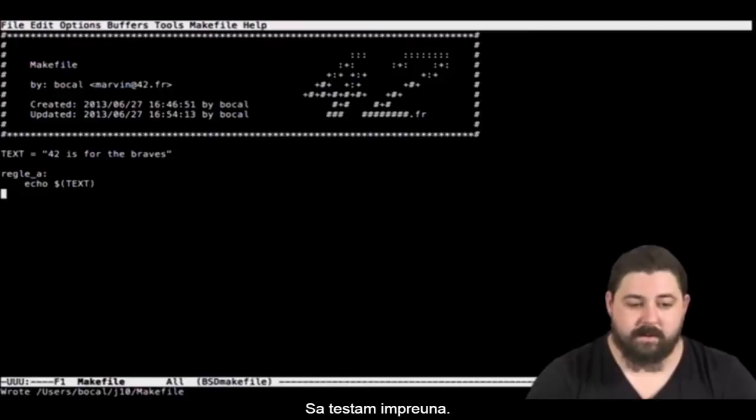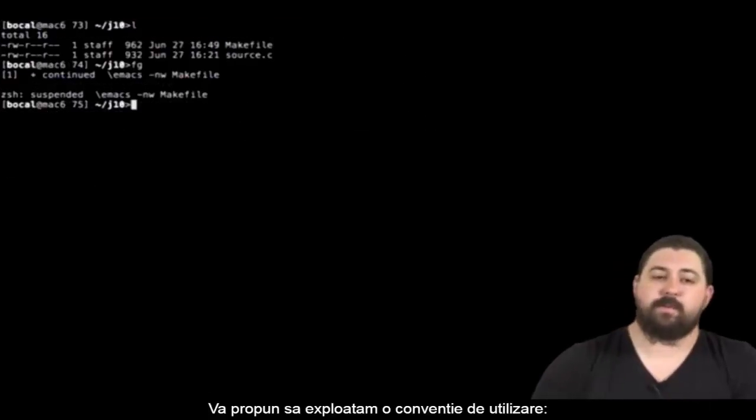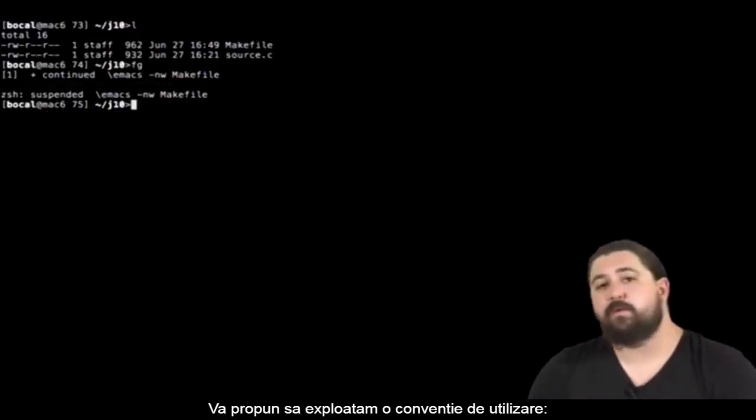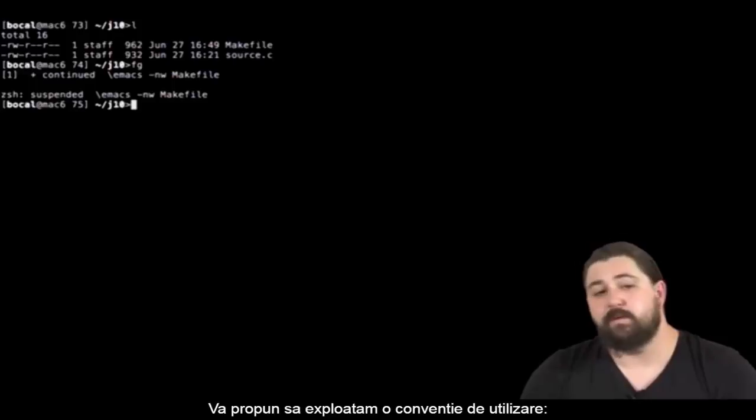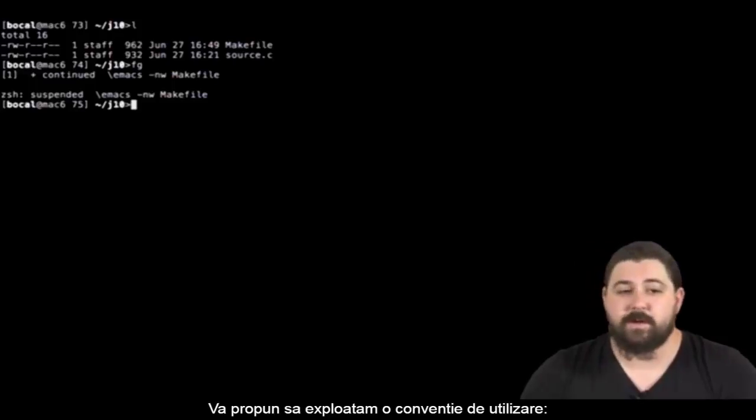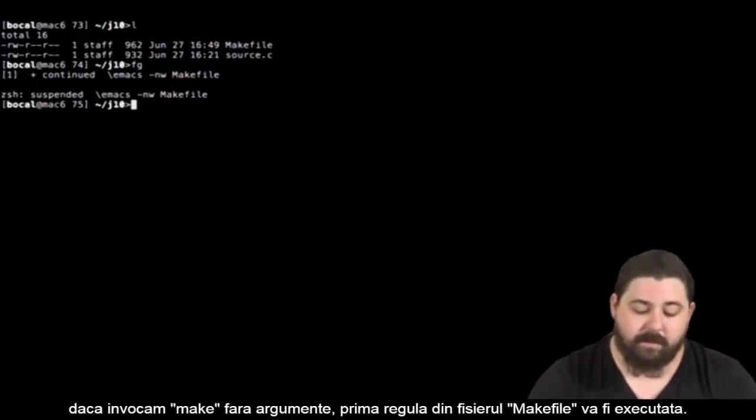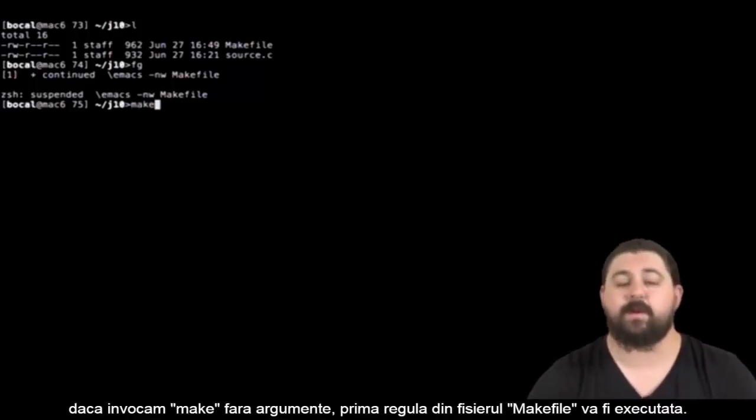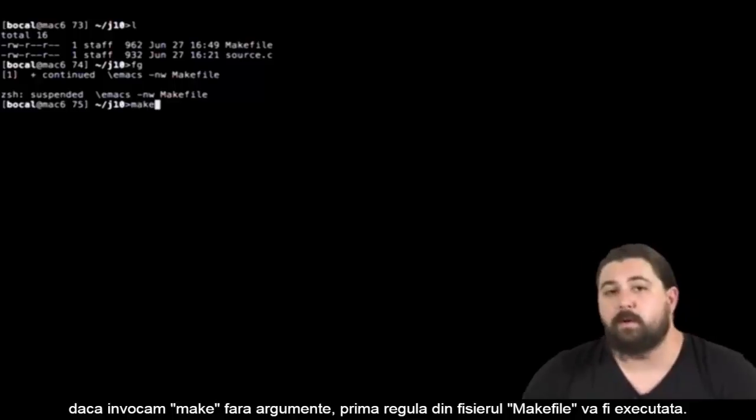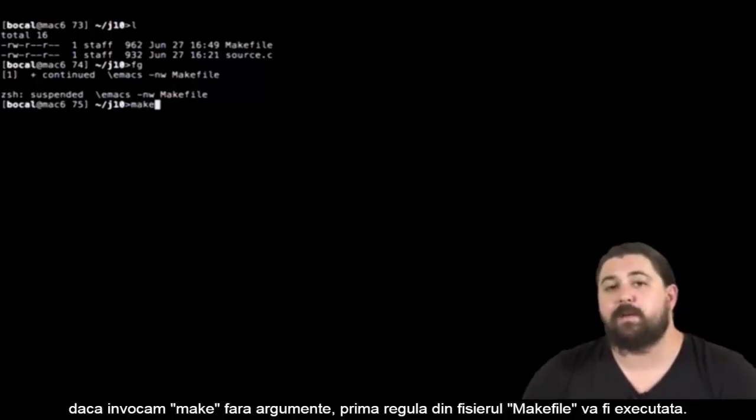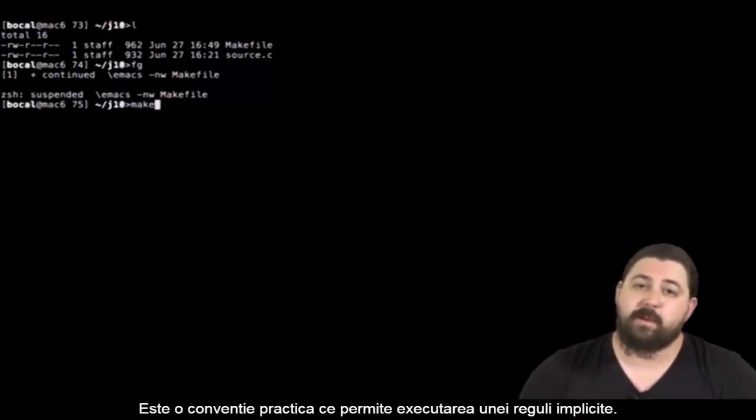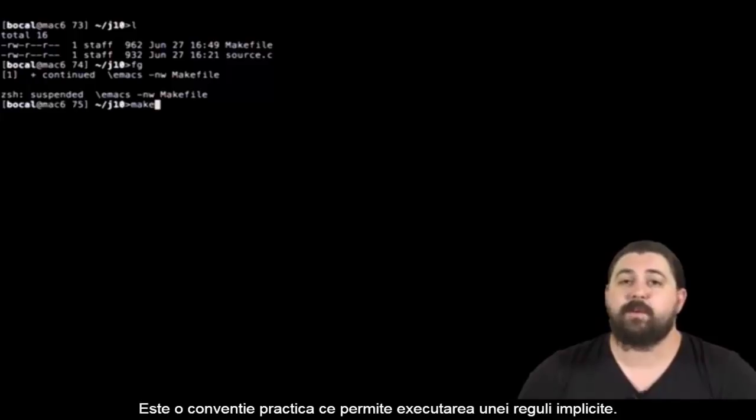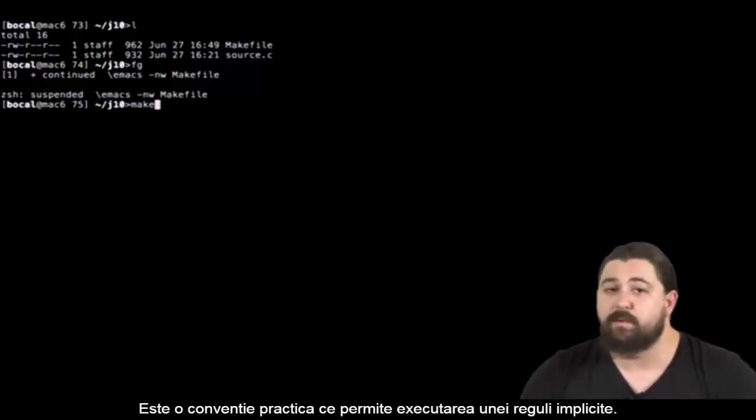Let's test this together. I advise you to add a shortcut for make. Know that if you invoke make without arguments the first rule encountered in your makefile will be the one used. It's practical behavior to use for your default compilation rule.